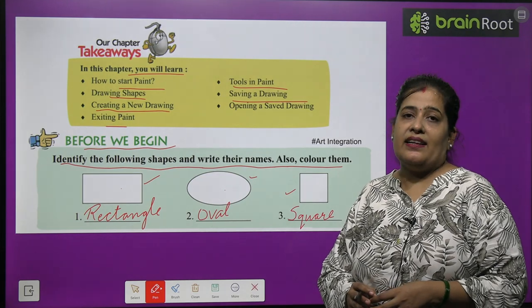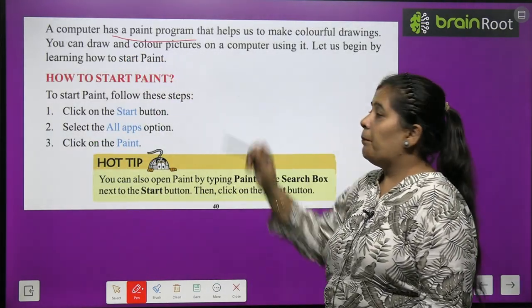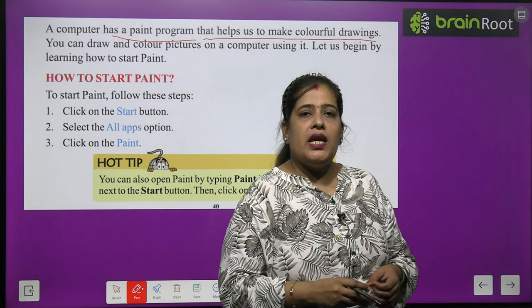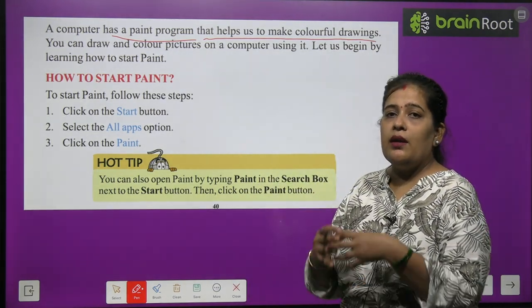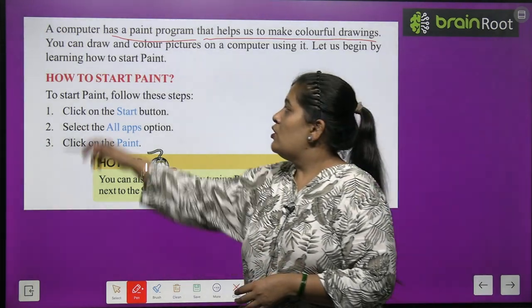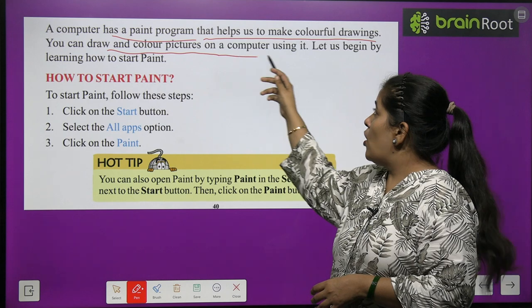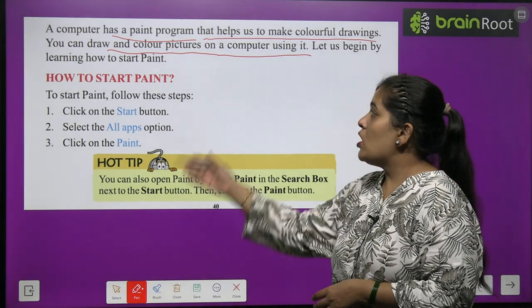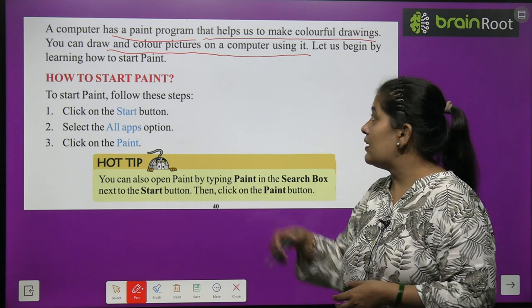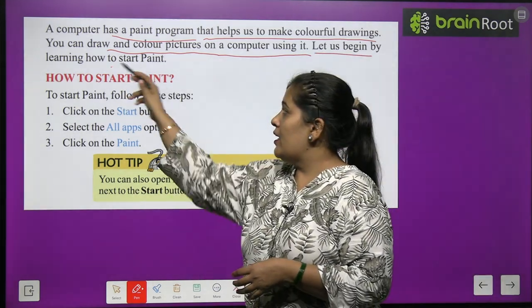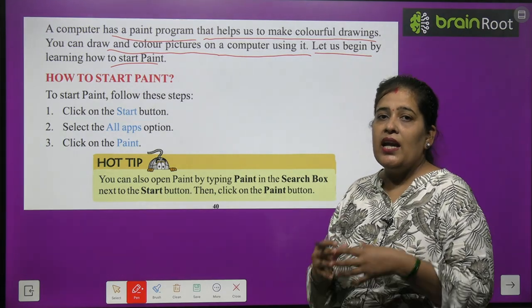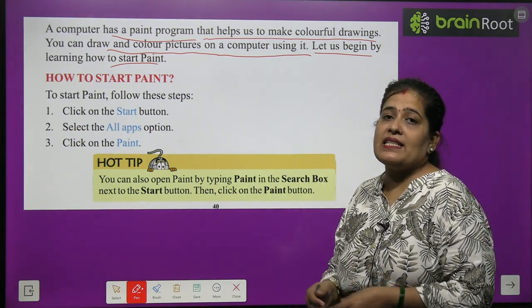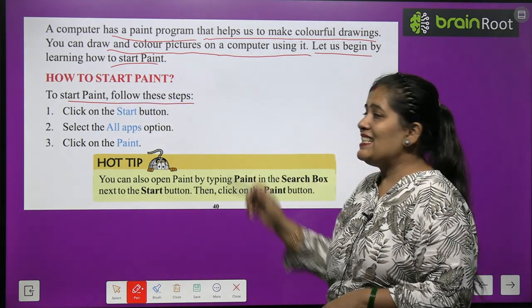A computer has a Paint program that helps us to make colorful drawings. You can draw and color pictures on a computer using it. Let us begin by learning how to start Paint. First, we will learn how to start Paint. To start Paint, follow these steps.